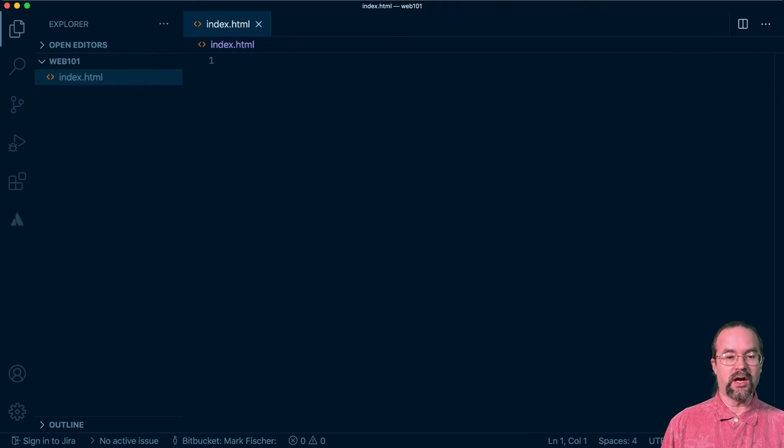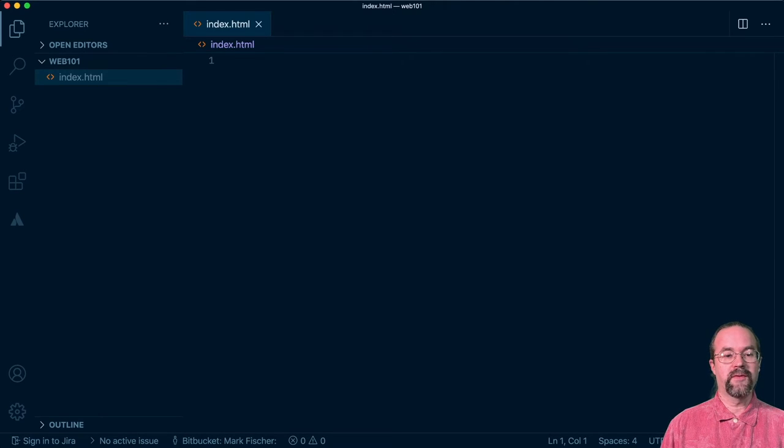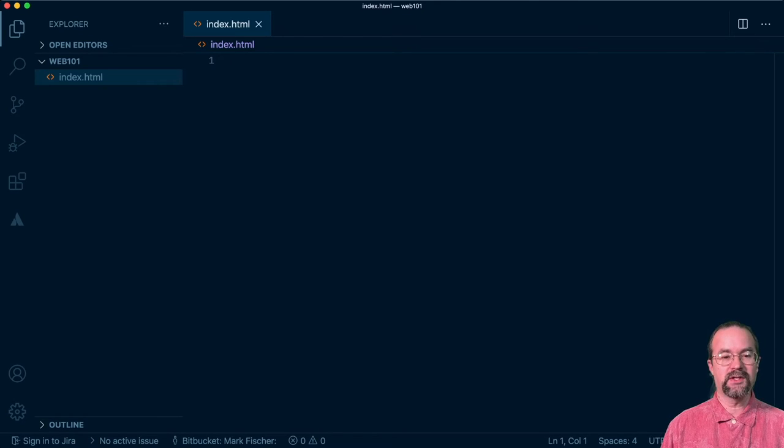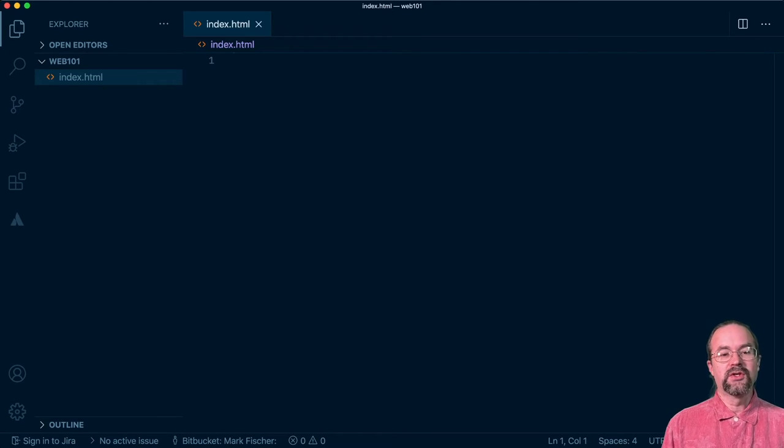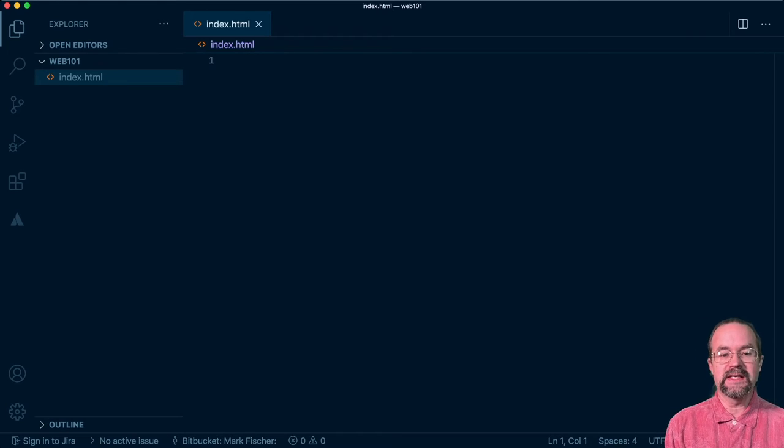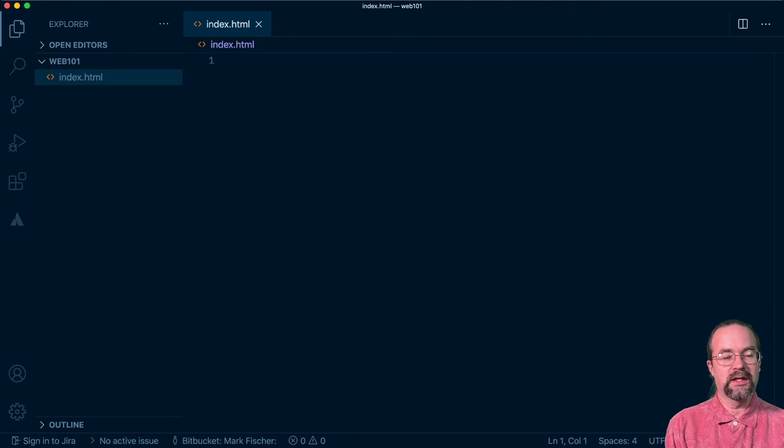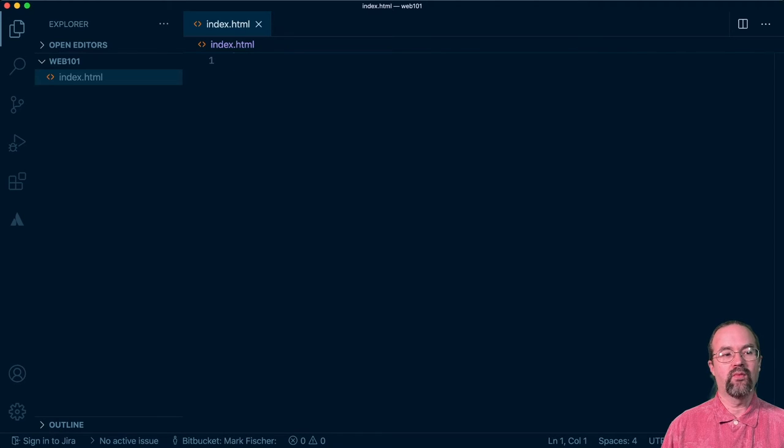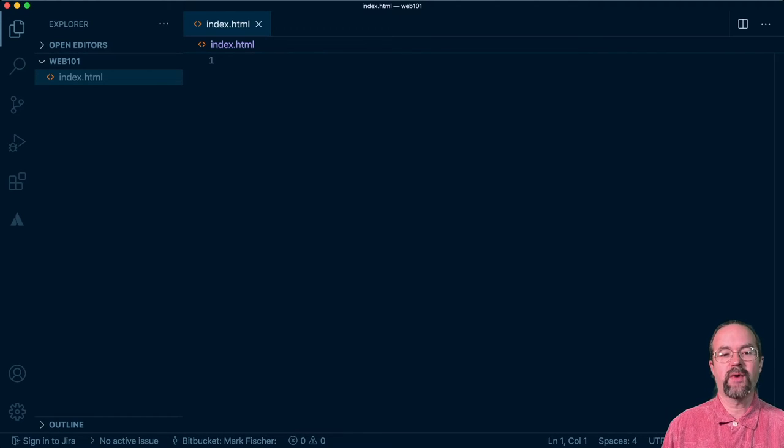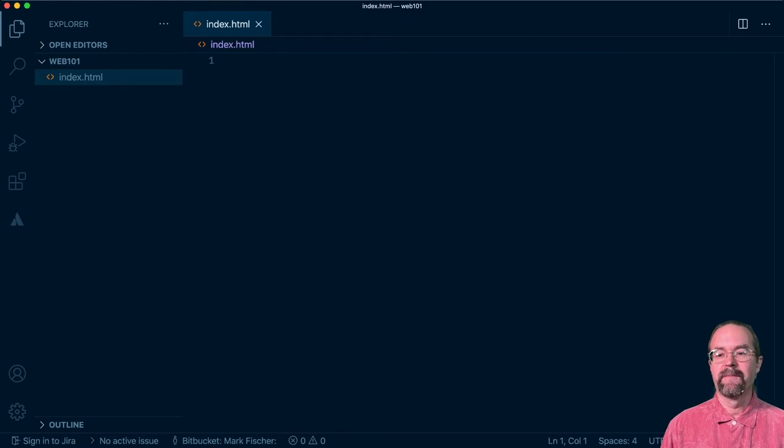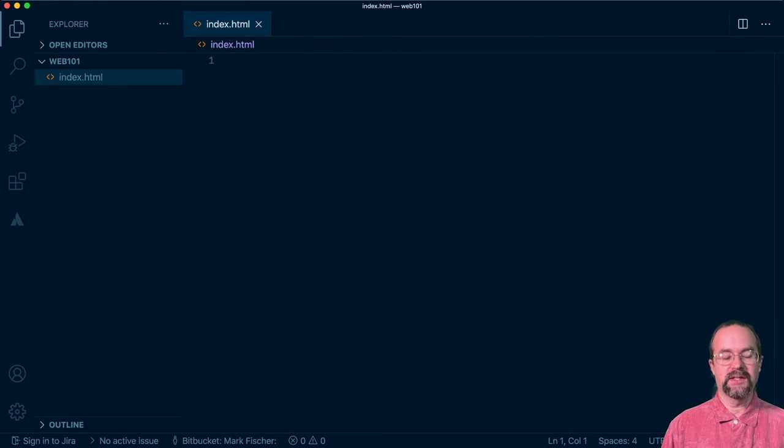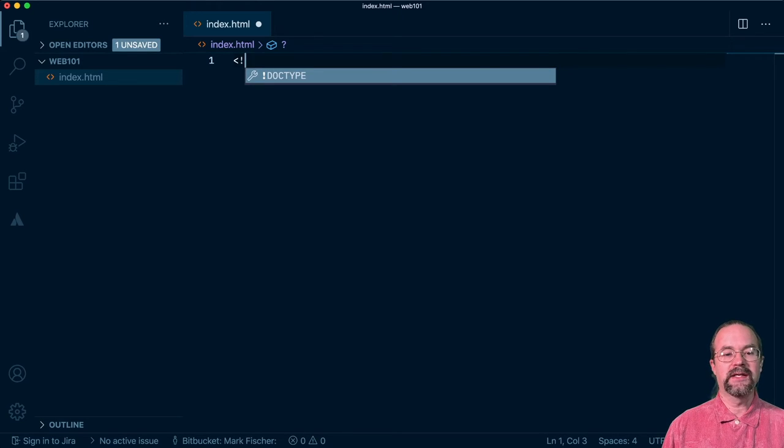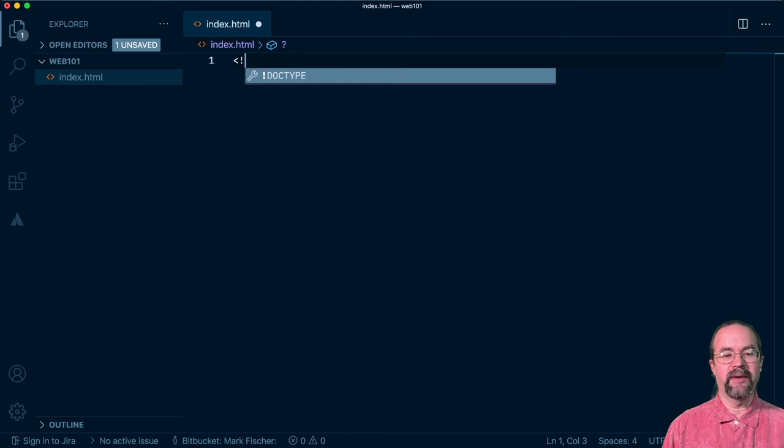I want to start out by talking through the very basics of creating a very simple web page. One of the first pieces, and again, this isn't an element, but it is a piece that we talked about in previous episodes, was the doctype. This is a hint that tells browsers, hey, what kind of flavor of HTML is this web page going to present, and how should I try to interpret it as a browser? The doctype for HTML5, or sort of modern HTML, is going to be just doctype HTML.